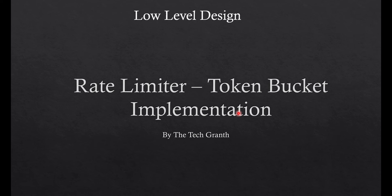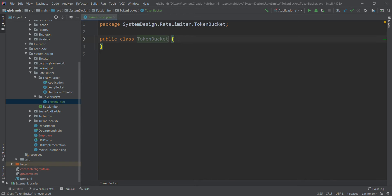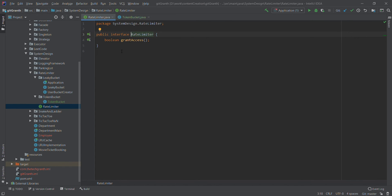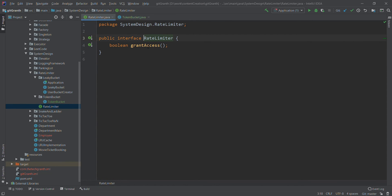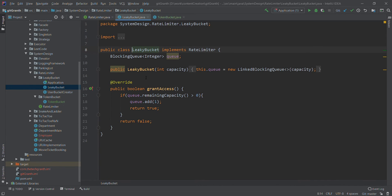Before starting with the token bucket, let us look at what we did in the leaky bucket. In the leaky bucket we had a rate limiter interface with a method used to grant access. When we created the leaky bucket class, we used a LinkedBlockingQueue and based on the capacity of the queue we used to decide whether to grant access or not.